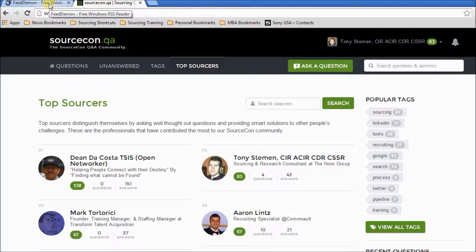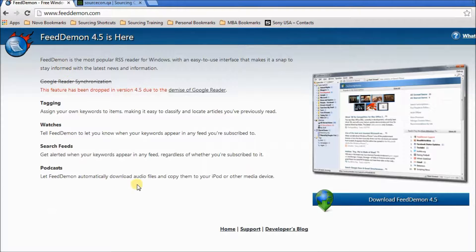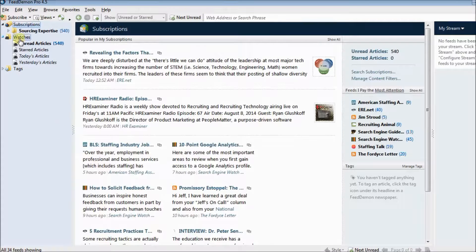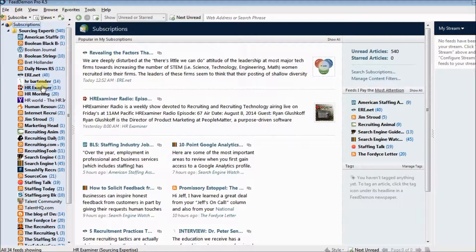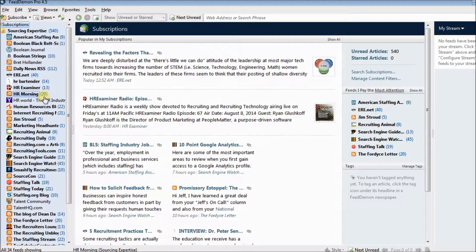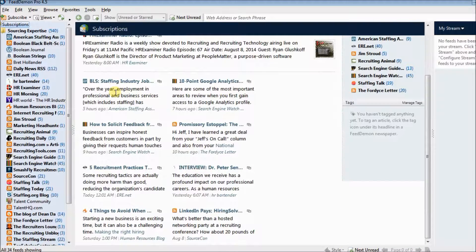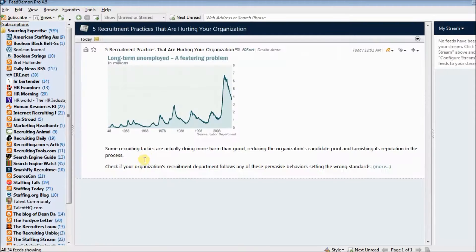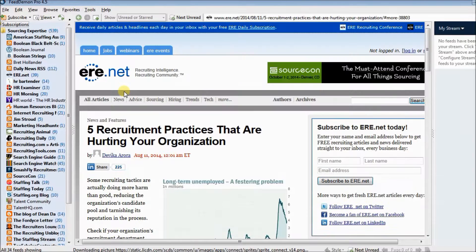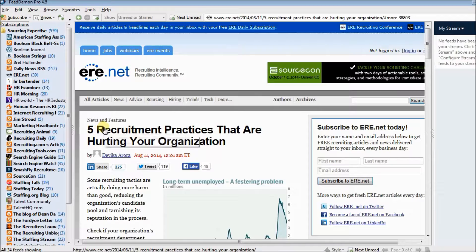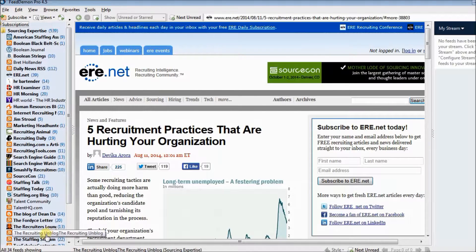Going back to FeedDaemon — once downloaded and installed, open it up and you'll see a subscriptions folder organized just like Windows with different folders. I've created one specifically for sourcing expertise. When I open it, you'll see the full list of sites Dean recommended, all cleaned up and active. It's a subscription feed that shows all this great information. You can simply click on an article to read it within the browser, or click 'more' to open it on the external website. You can do all your reading right inside FeedDaemon.